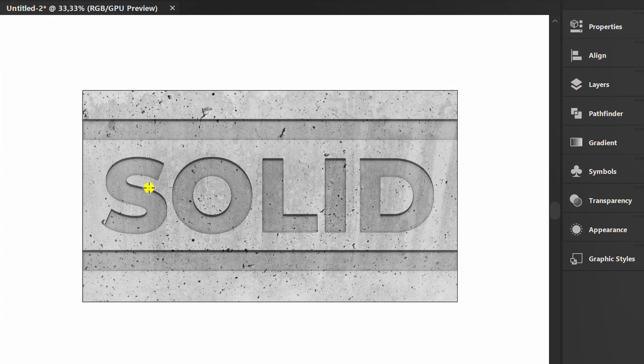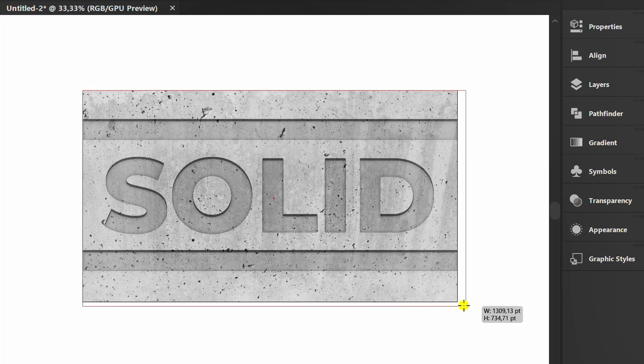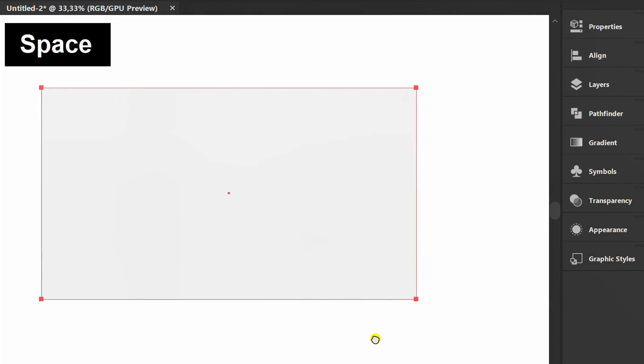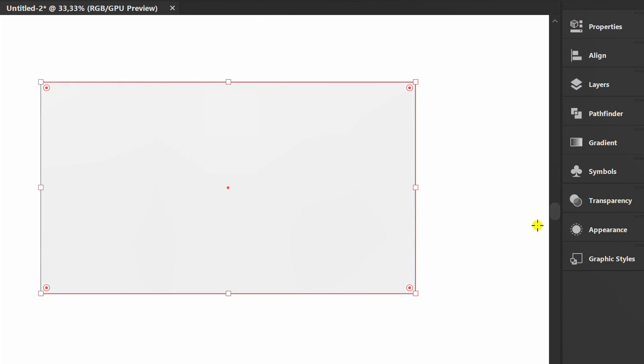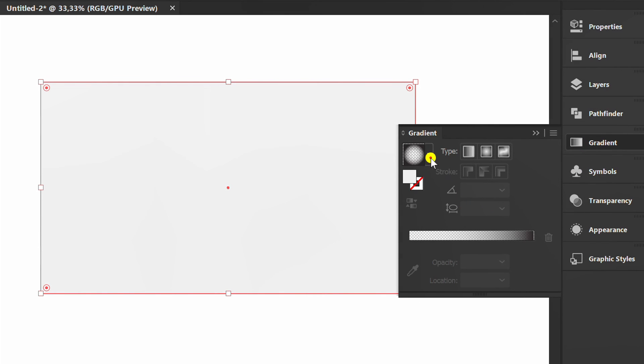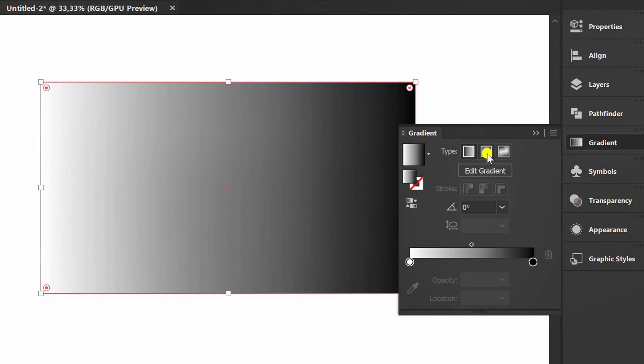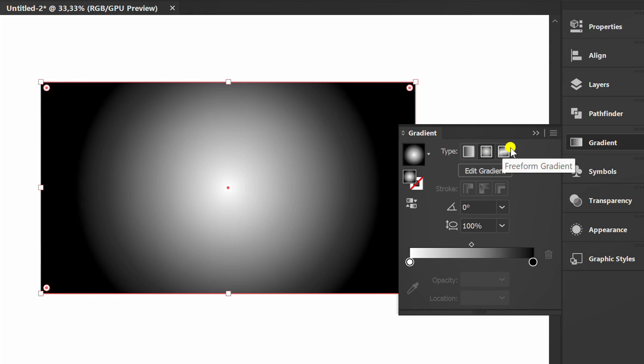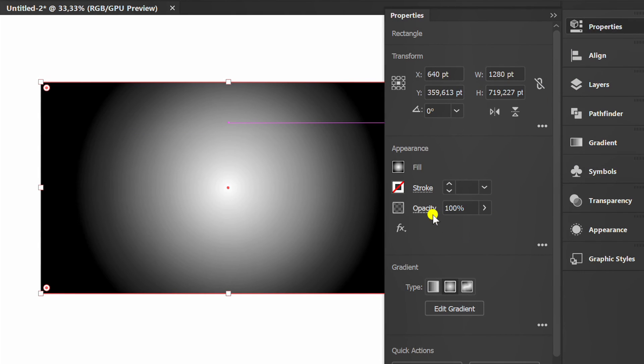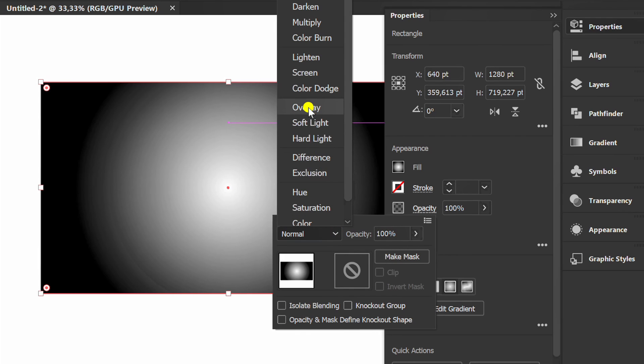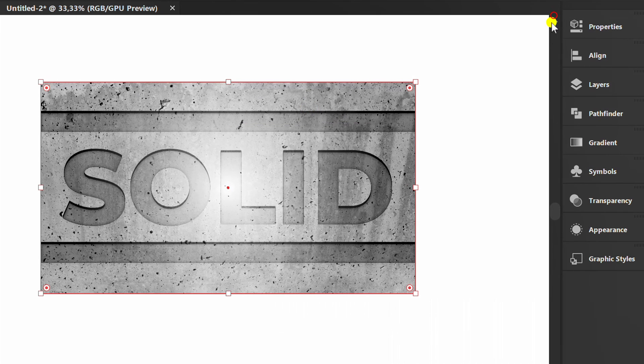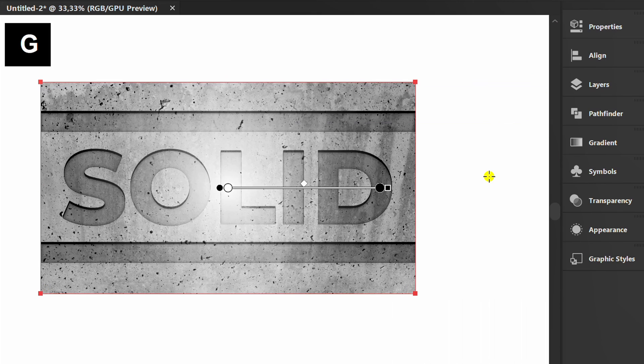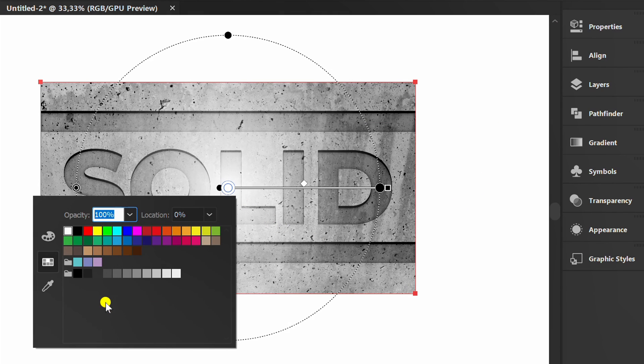Optionally, you can add a rectangle with the color gradient above it. Then change the opacity to overlay. Press G to edit. This layer functions to emphasize the texture.